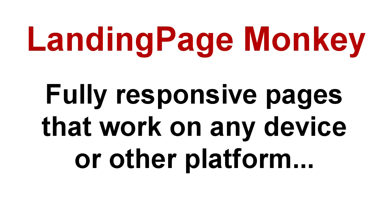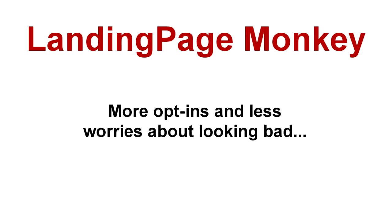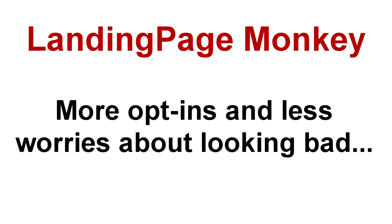Our landing pages are fully responsive. Your visitors will see them no matter what device or platform they're using. They'll work great on iPhones, Android phones, tablets, and all other devices. That means more opt-ins for you and less worries about page errors or badly designed broken pages making your business look prehistoric.